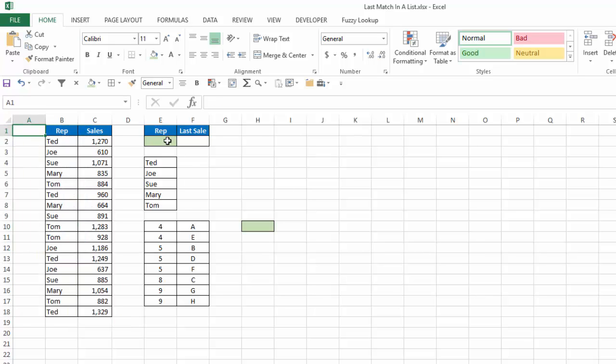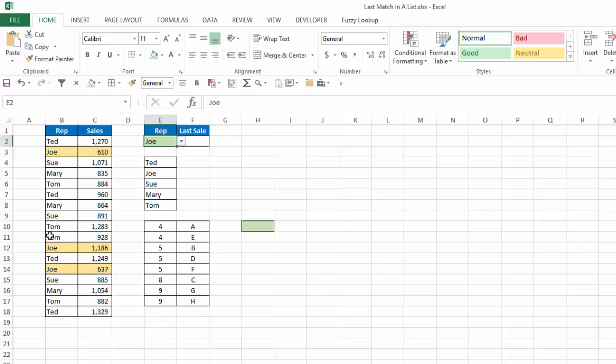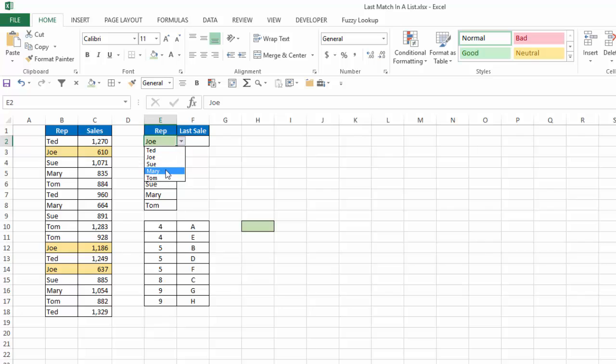Now let's test our conditional formatting. If I choose Joe, you can see all the ones with the Joe matching in column B are highlighted. And I can see my last sale here is $637. So that's what I'm going to want to return with my formula.